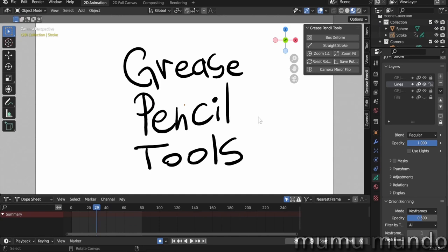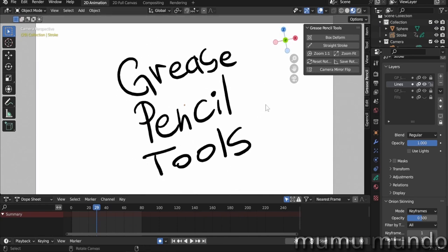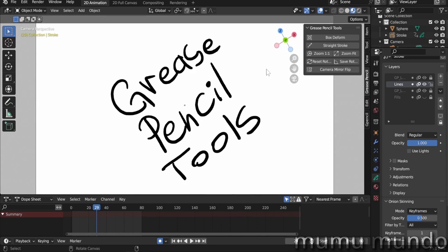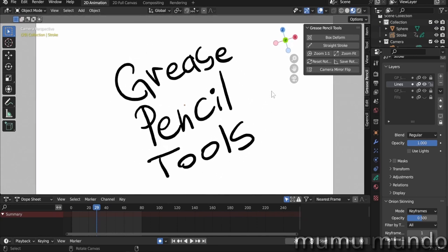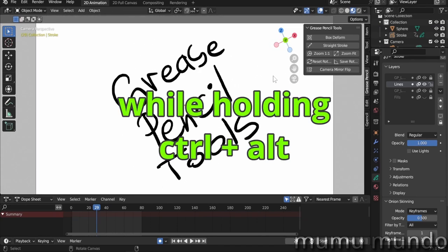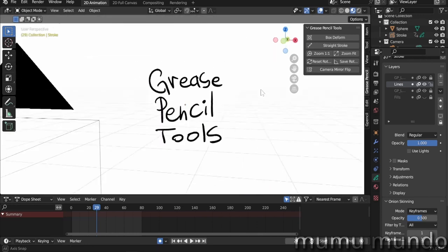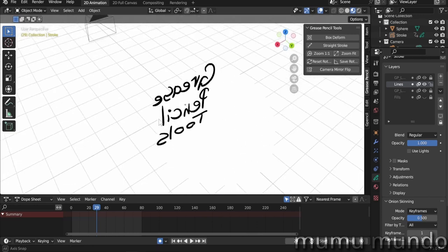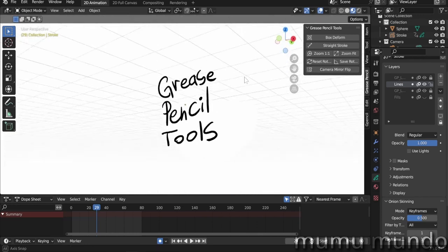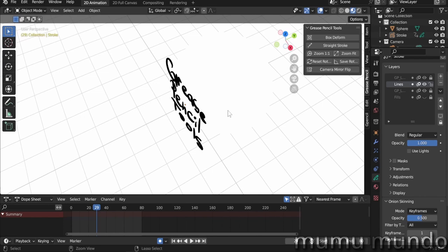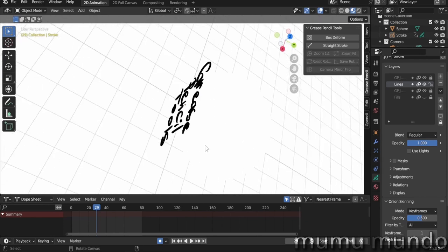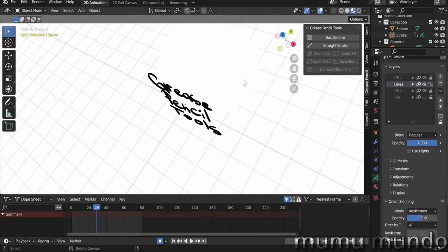The second feature is canvas rotation. You do Ctrl+Alt+Middle Mouse Button, hold them all, and you can rotate your canvas like this. To reset your rotation, do just one click with the middle mouse button. You can even go out of camera view anywhere you want and you still can do Ctrl+Alt+Middle Mouse Button and rotate, and you can also reset by one click of the middle mouse button.